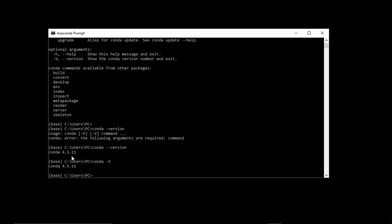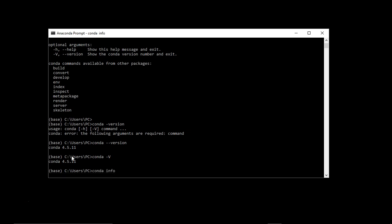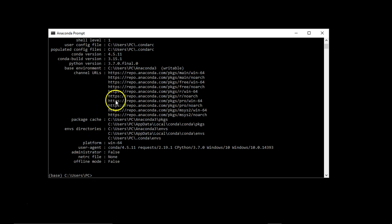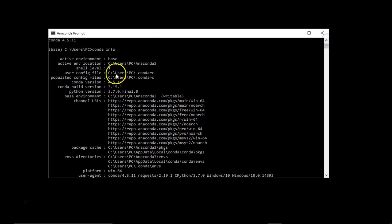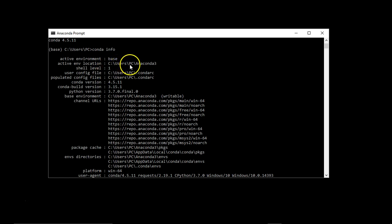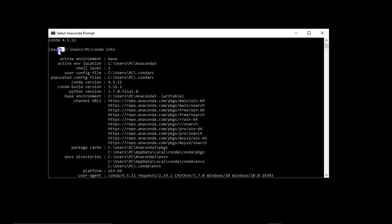If you want to get some conda related information, you can use conda info. It will show you what is the conda version, conda's build version, python version it has used, plus where it has been installed. It is installed on my local machine where the path is C drive users PC and Anaconda 3, and my active environment is base.